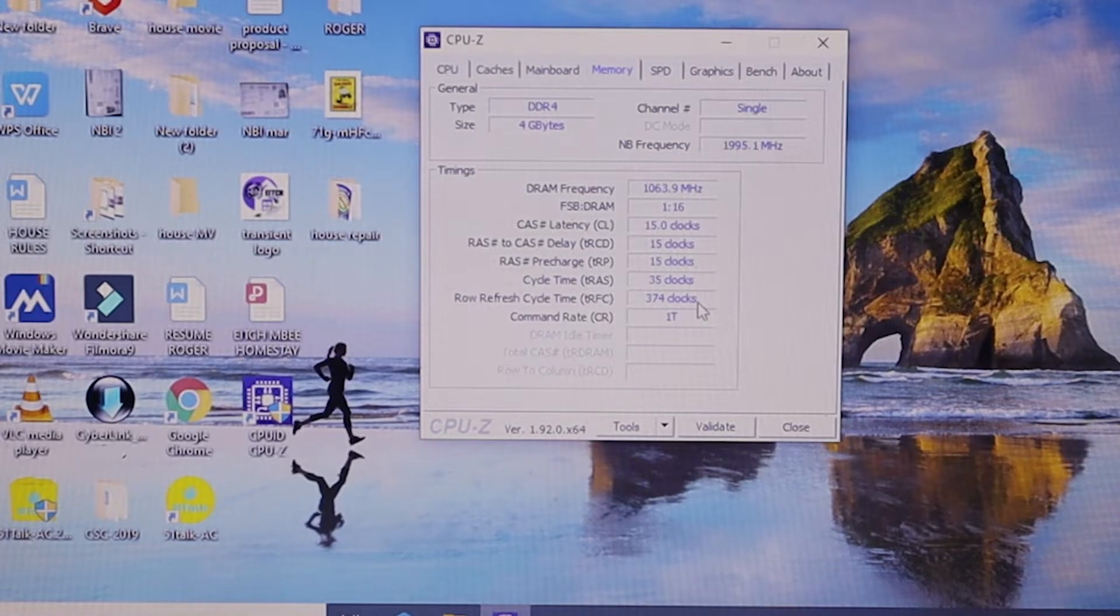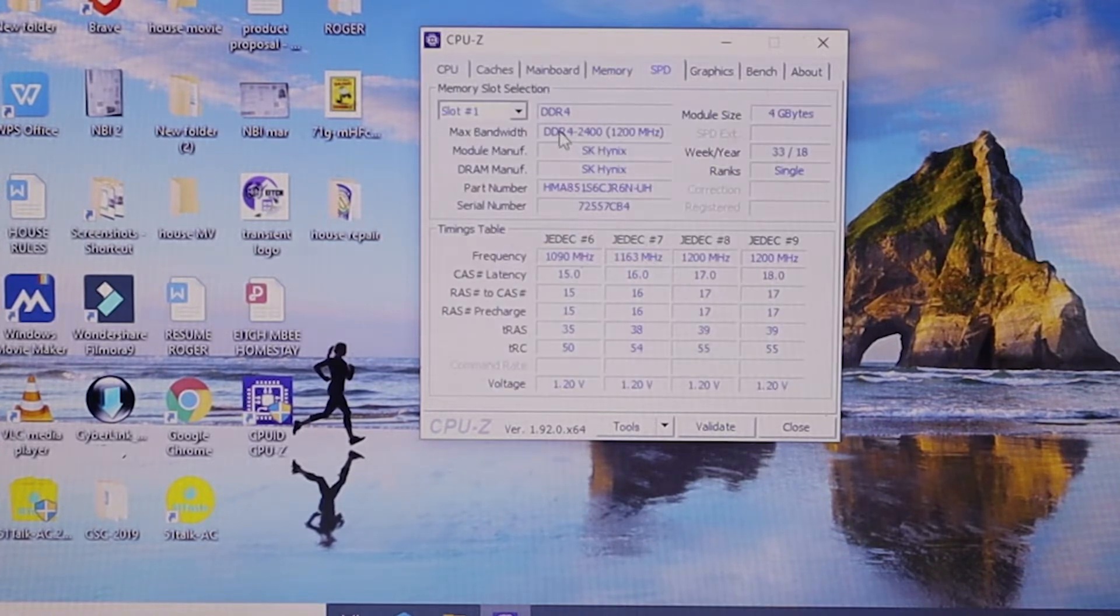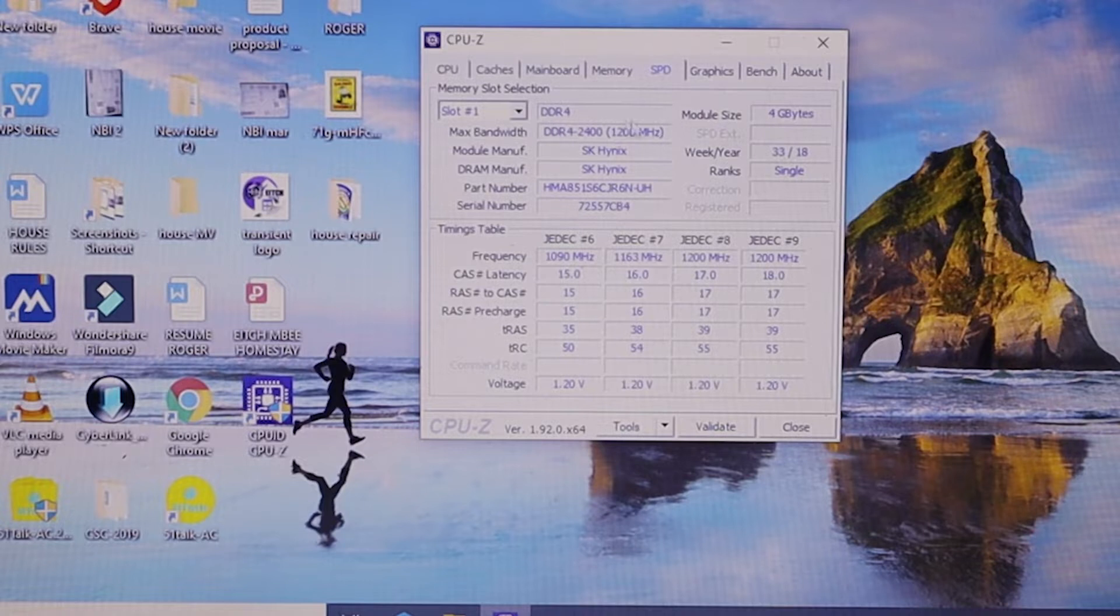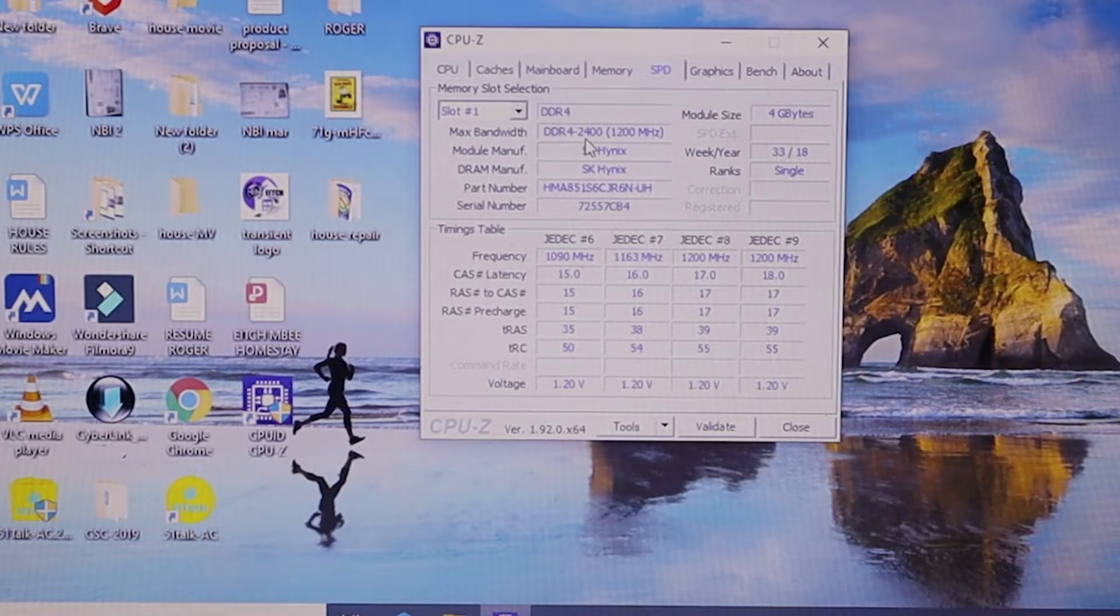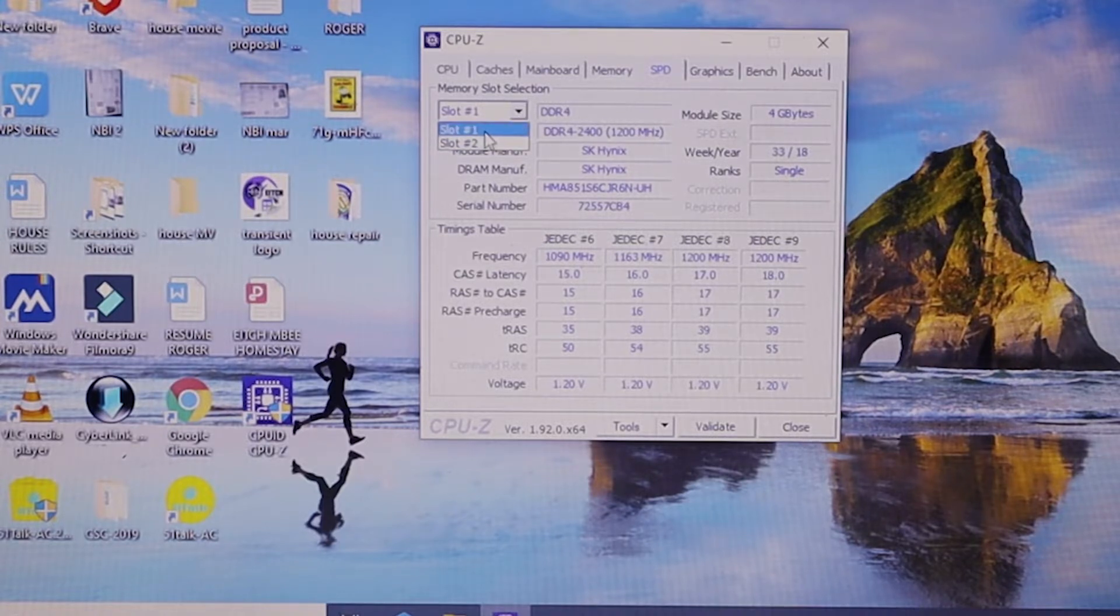Now we need more information about the memory, so go ahead and click on the tab SPD. So we have the frequency which is 2400 megahertz, and we have the slot here.